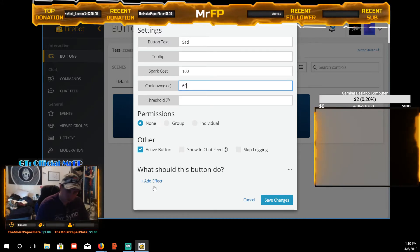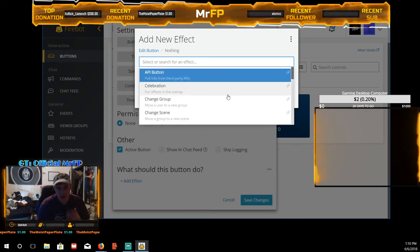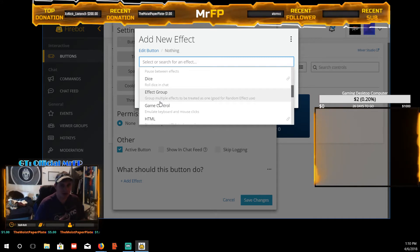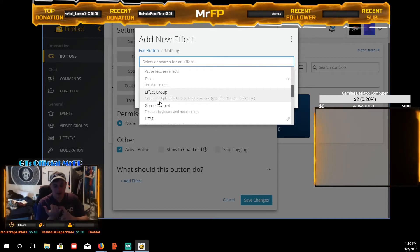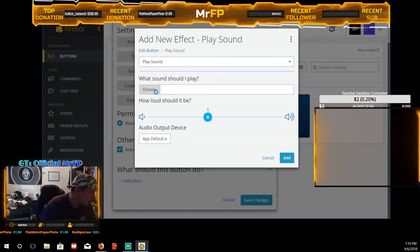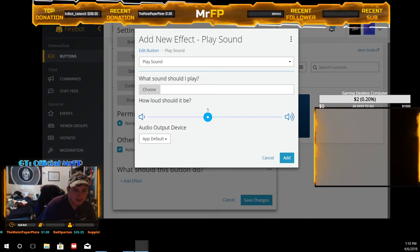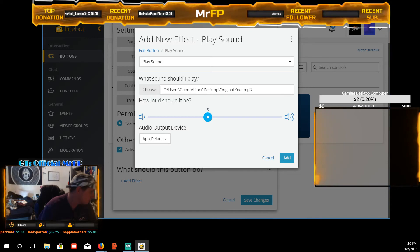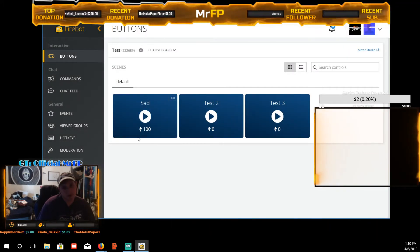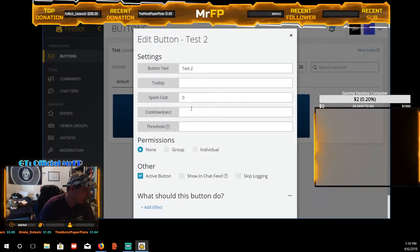Now choose what effect you want. They have a bunch of built-in options like stuff that pops in chat, dice rolls, delays — but I think most of the time you're going to use a sound, a video, or an image. Let's do a sound first — 'Play a Sound.' Choose a sound file. I have a couple saved — let's use the original 'yeet.' Make it loud, add it, and save the changes. Now when I click it, it plays.